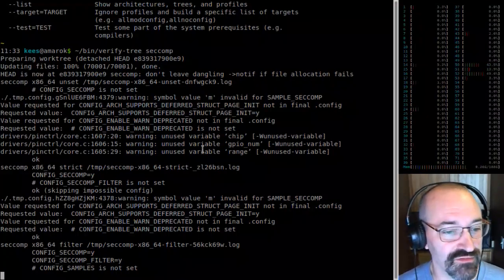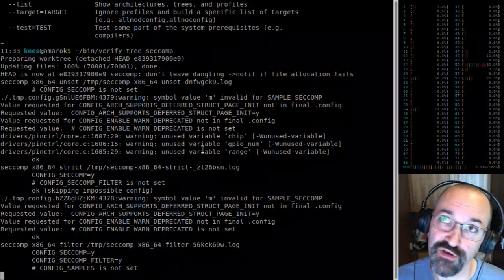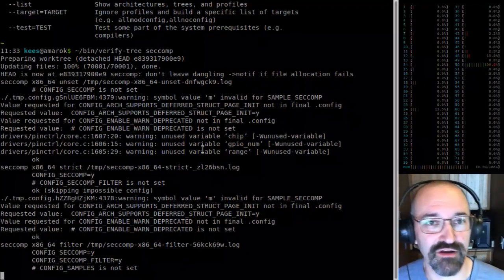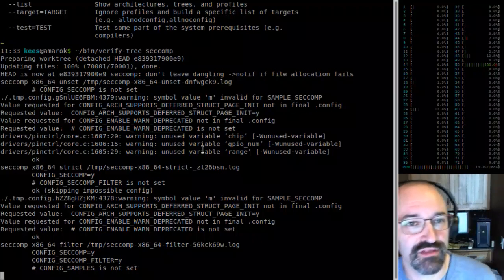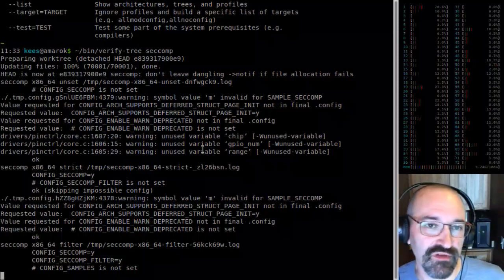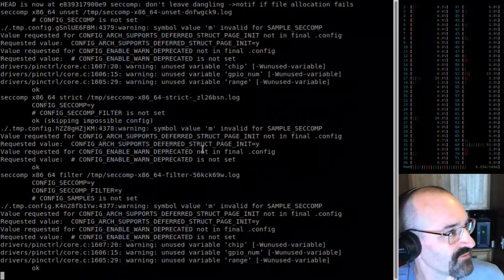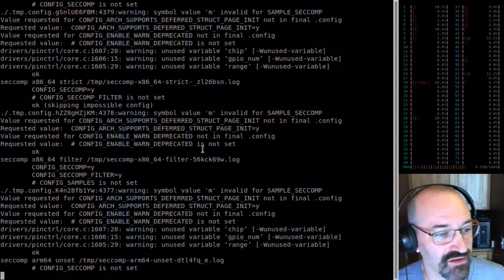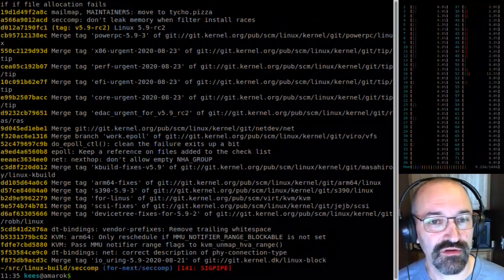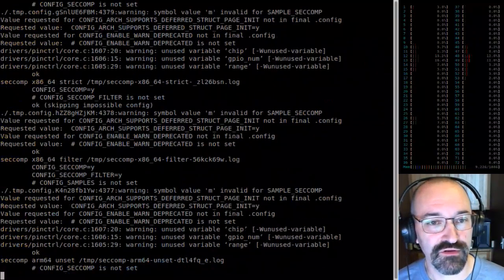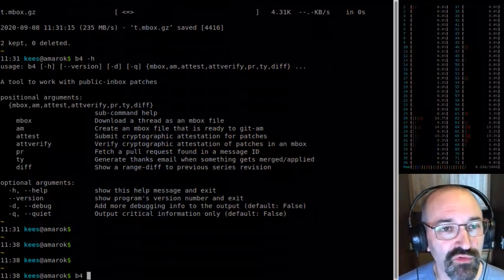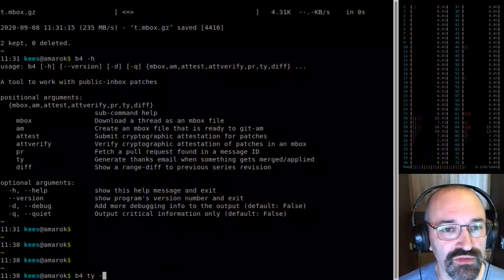That means I can do a matrix of three different seccomp configs and about ten or eleven architectures, which turns into like 33 builds. If it's about five minutes a piece it's gonna take a little while. We can continue and look at other things. I was going to do a thank-you with B4 — I don't think I've actually done a real thank-you with B4 before. I've looked at it and tried to set up some configuration for it, but I don't think I actually did it before.